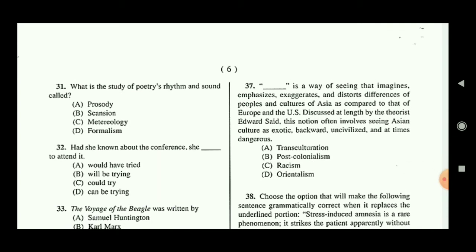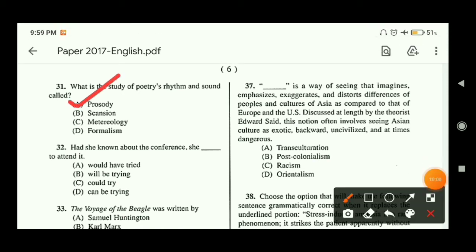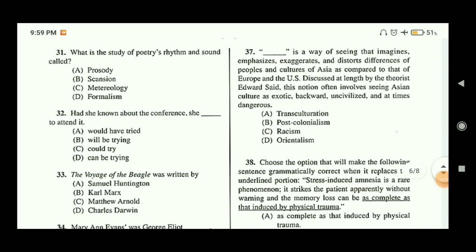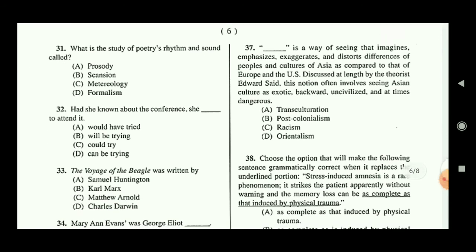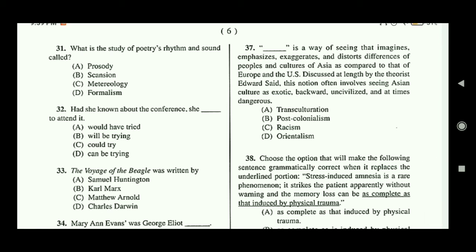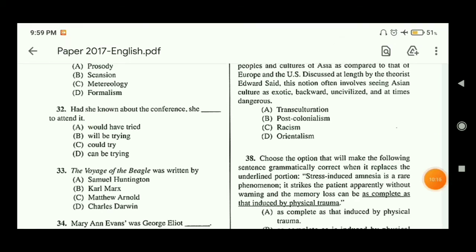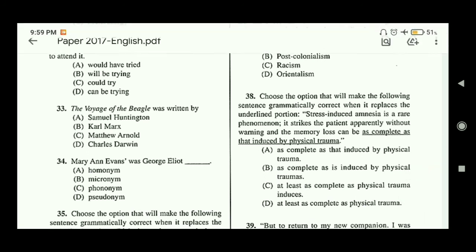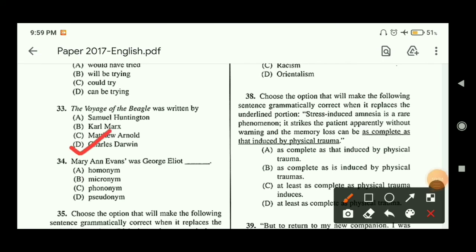Question thirty-one: what is the study of poetry's rhythm and sound called? The answer is prosody. Question thirty-two: 'Had she known about the conference, ___ to attend it.' The answer is option A — 'she would have tried to attend it.' Question thirty-three: 'The Voyage of the Beagle' was written by option D — Charles Darwin.